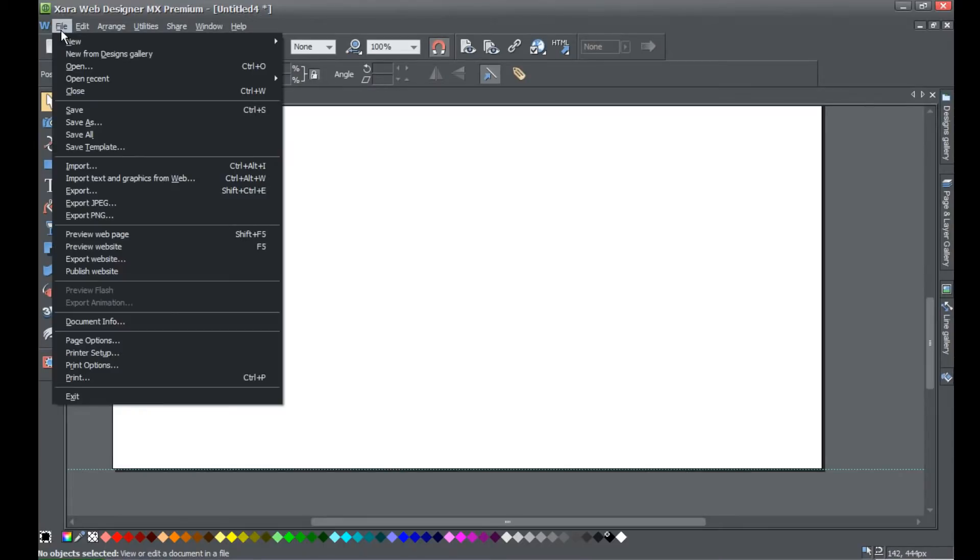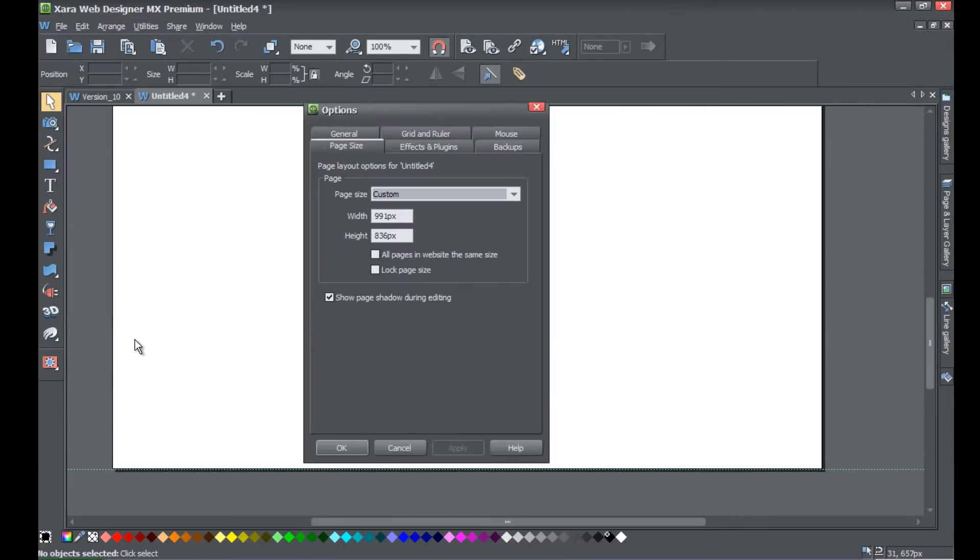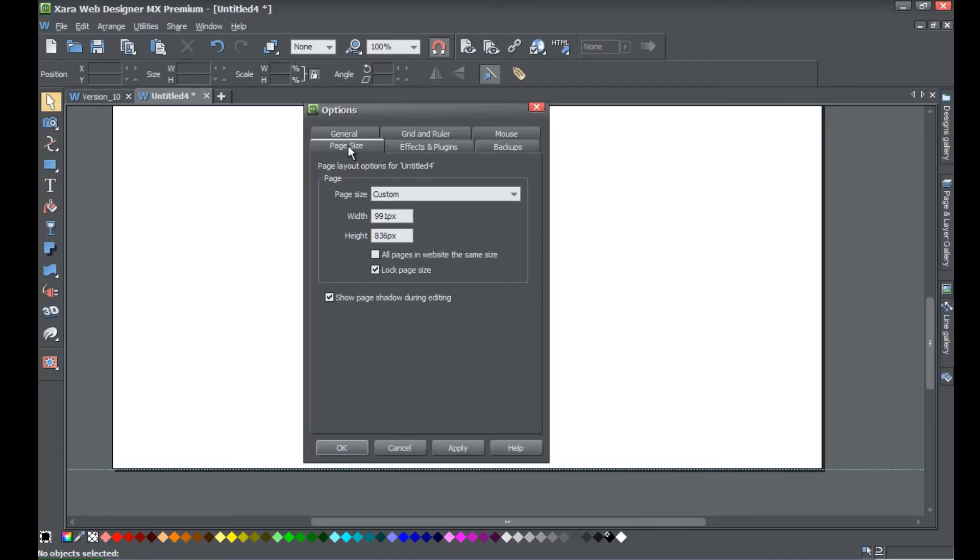You would go to File, Page Options, and then go to Lock Page Size. It'll be the first option at the bottom. Make sure you're under the Page Size tab and then hit Apply.